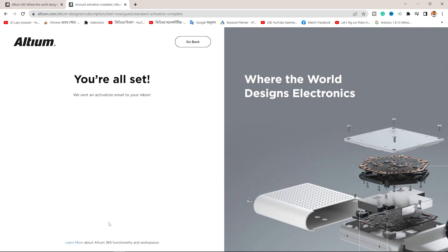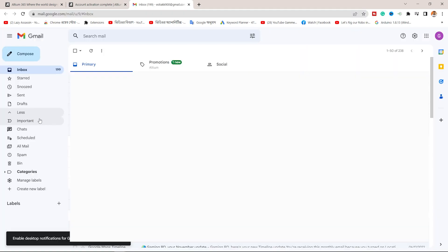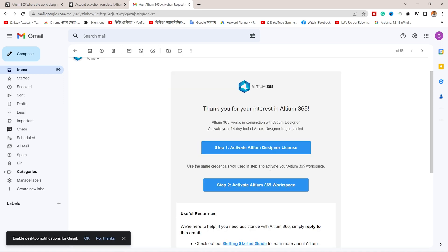You are all set. We sent an activation email to your inbox. Check your email. Once you submit, you are all set. The email is from Altium, and you can see two steps: Step 1 is the Altium Designer License, and Step 2 is Activation of Altium 365 Workspace. This is a useful resource.